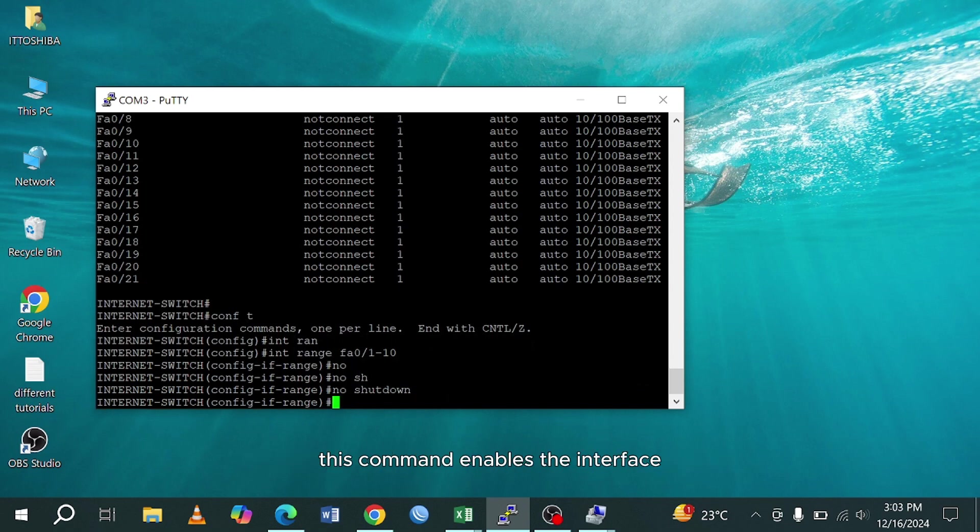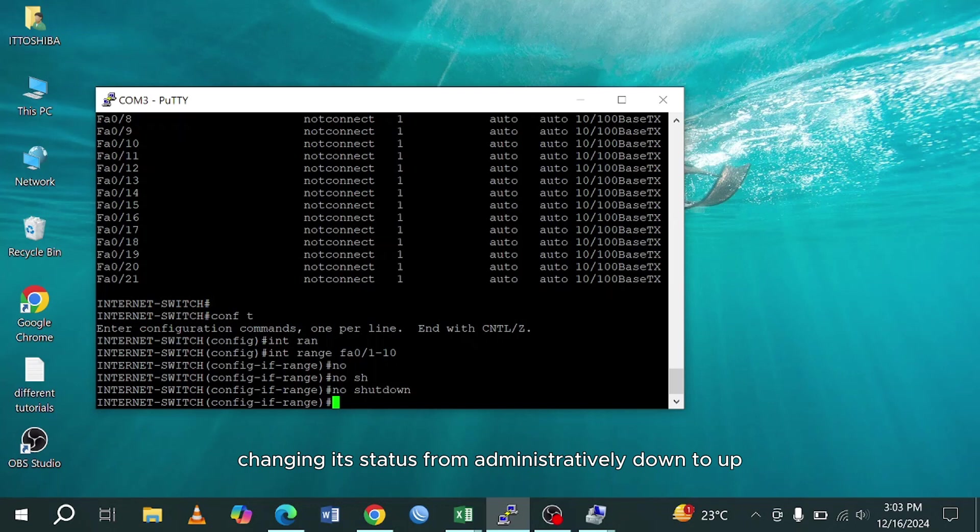This command enables the interface, changing its status from administratively down to up, allowing it to start passing traffic.